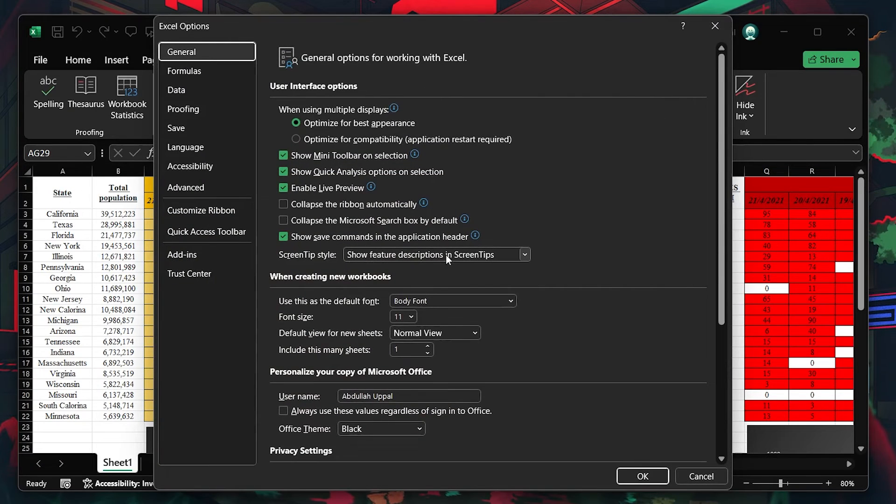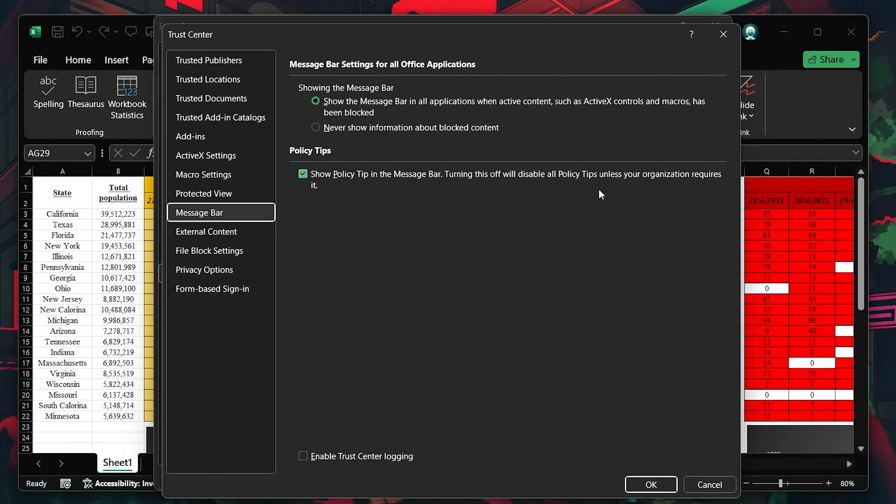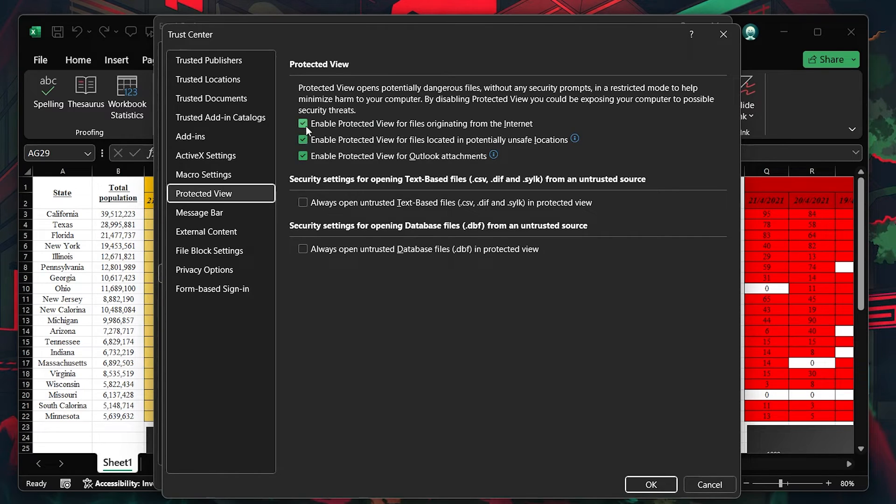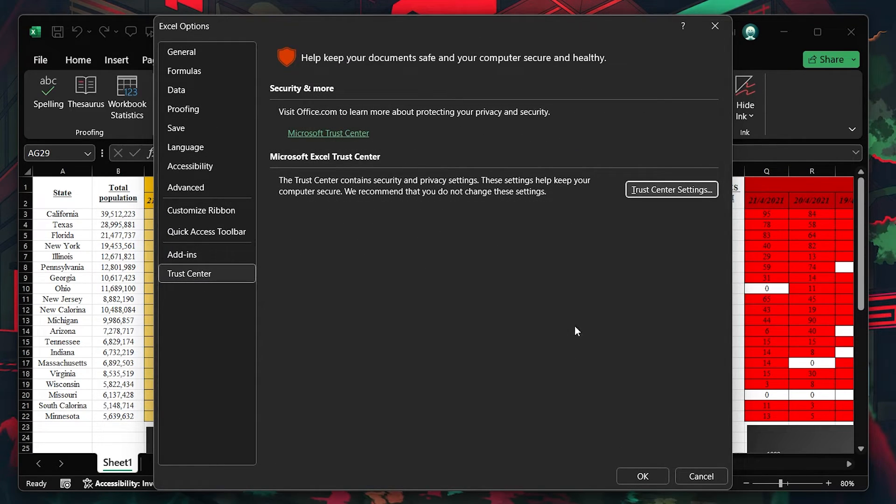From there, click on Trust Center Settings and choose Protected View. Uncheck all options under Protected View, hit OK, close your spreadsheet and reopen it to see if the issue has been resolved.